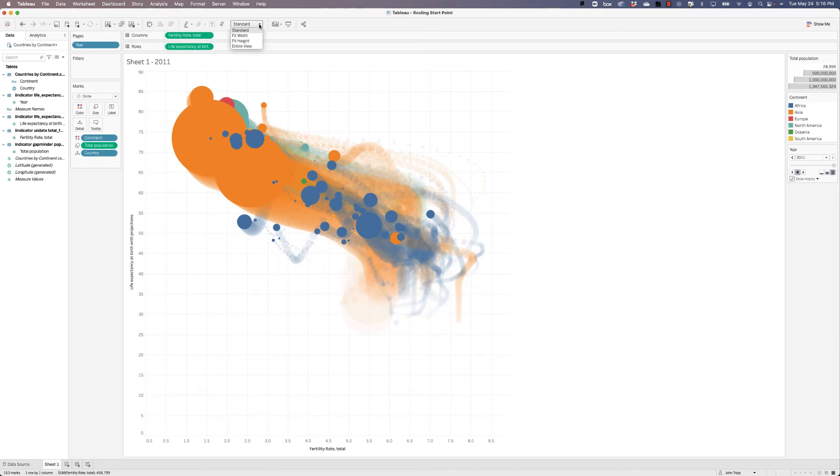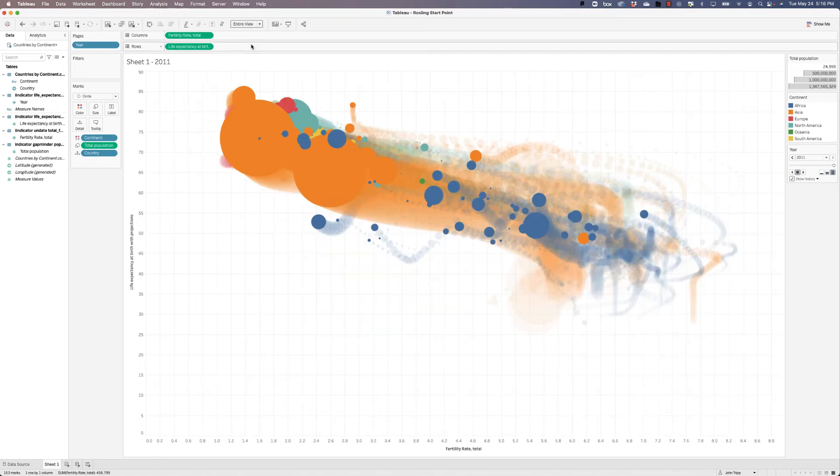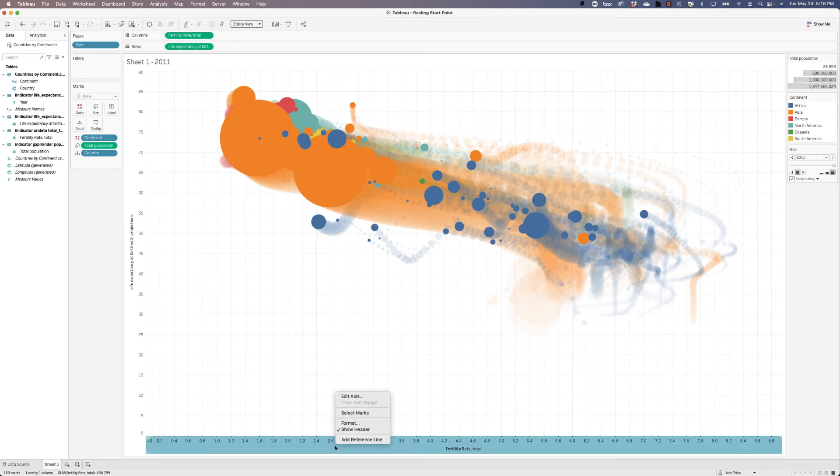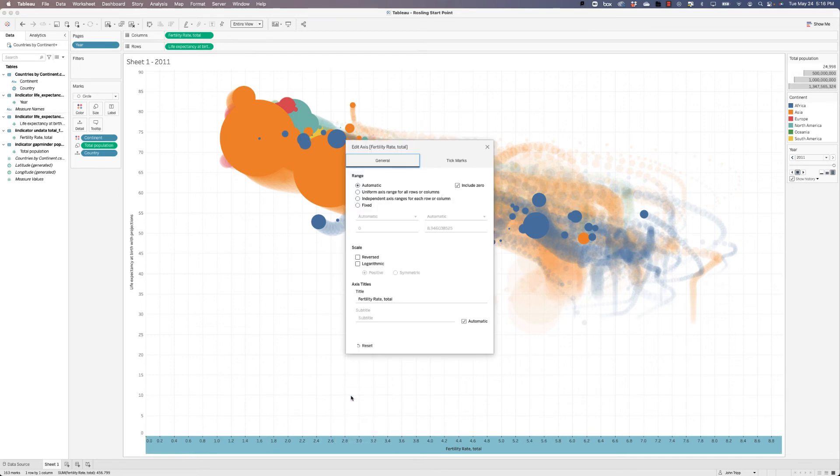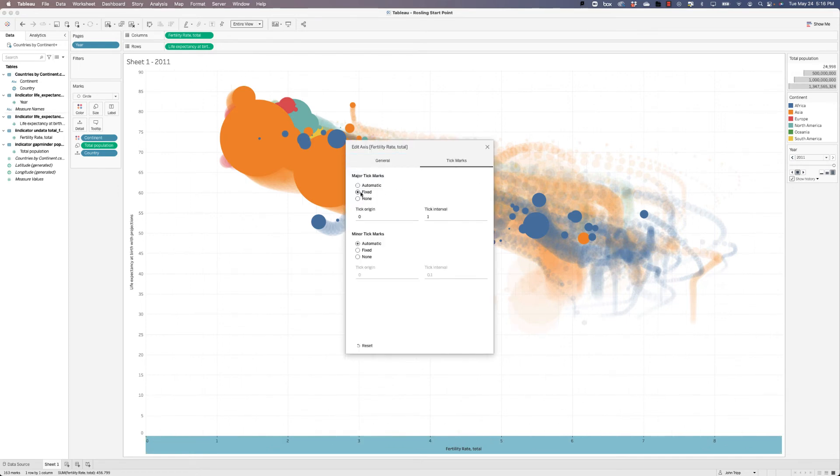We also probably want to clean up these lines, but first, let's tell this to use the entire view. Now we don't really need fertility rate by point. We have the animation most likely. And we have the basics of the Rosling graph. Let's right click and choose edit axis. And let's go to tick marks and fix it at the tick interval of one.